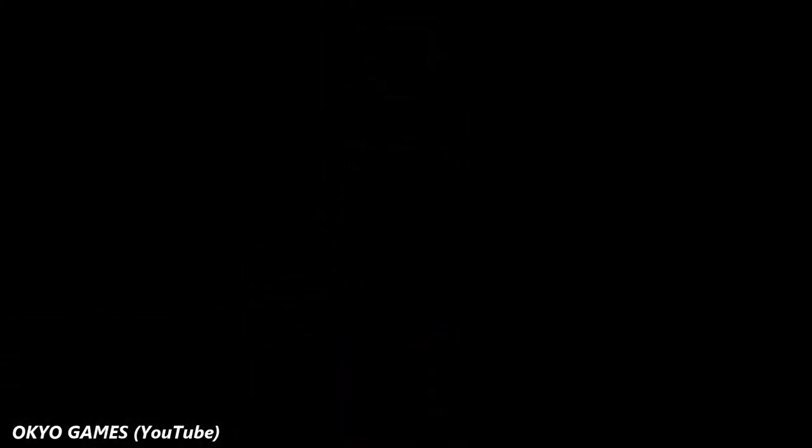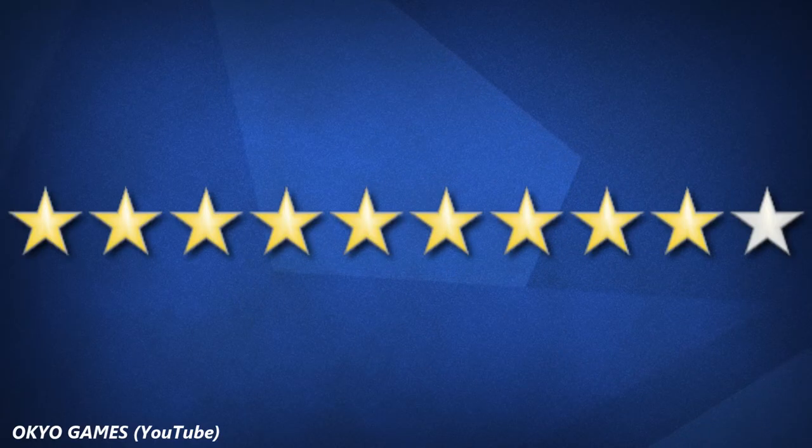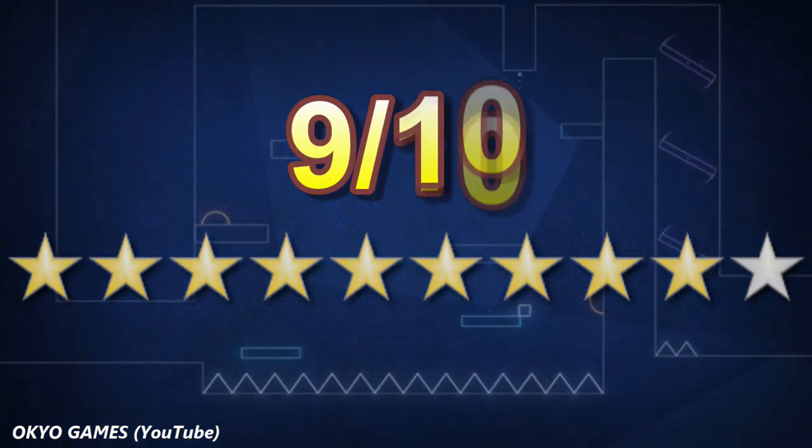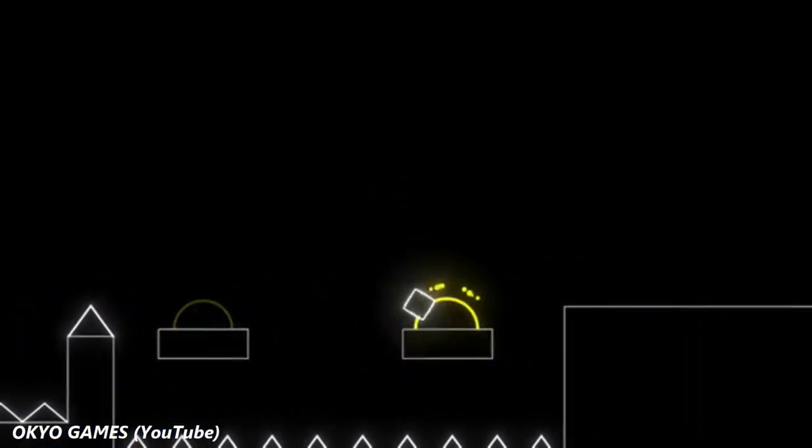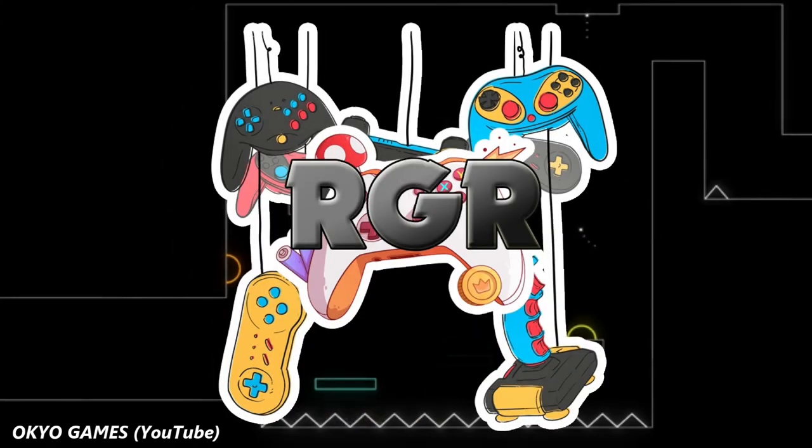On a scale from 1 to 10, I would give it a solid 9. The story behind the game is cool, the gameplay is fun and simple, and it's definitely a good random game to review.